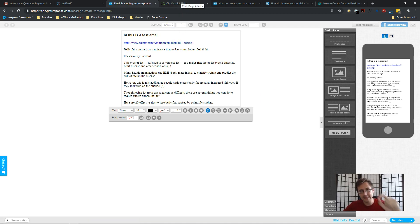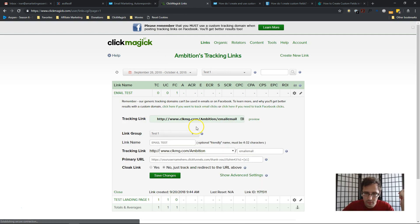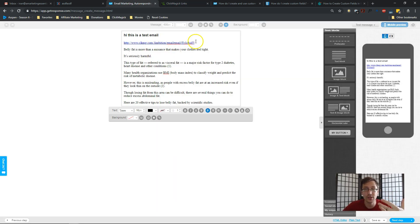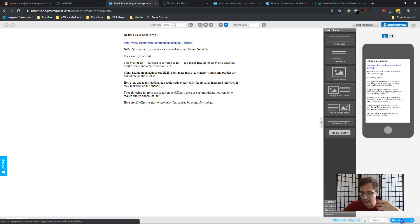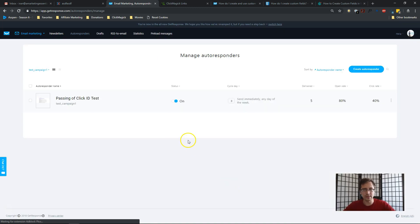It's important to add the tracking link here because you need to pass the token through. If you just use the raw URL, you won't be able to add the token — you have to append the token to the end of the tracking link. So you need the tracking link here. Once that's done, go to the next step and save and publish.